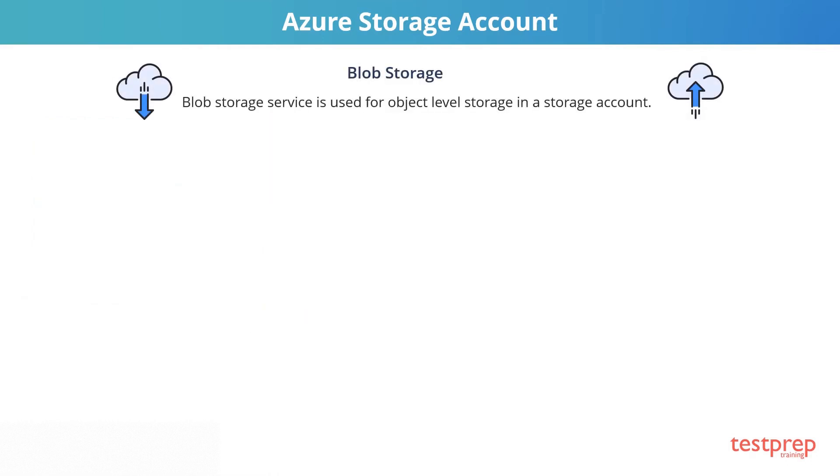Blob Storage service is used for object-level storage in a storage account. You will use the blob storage for any type of object that you want to store in a storage account.